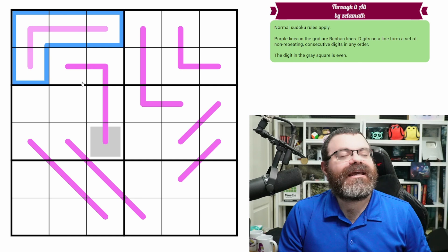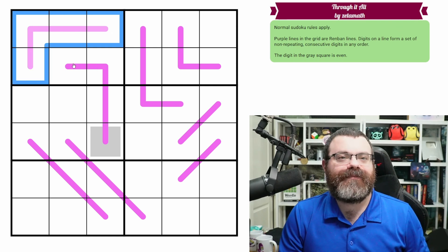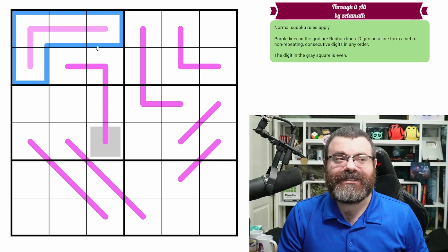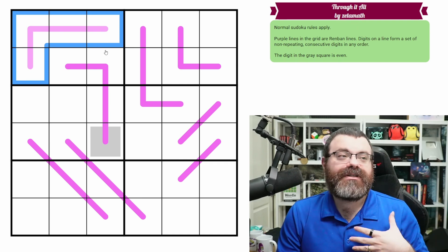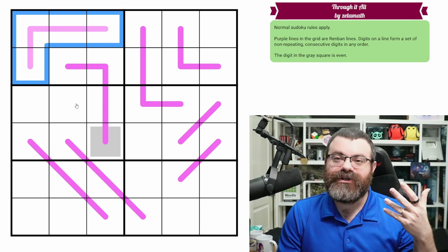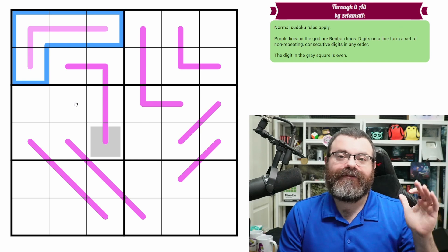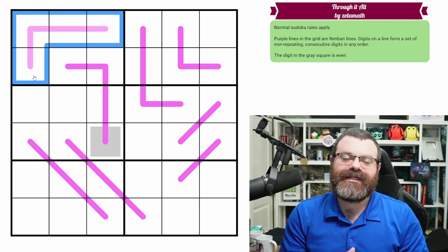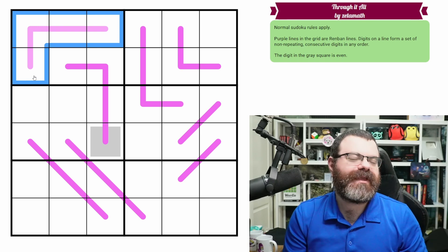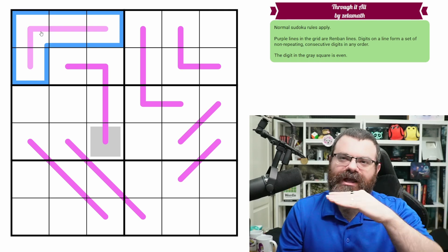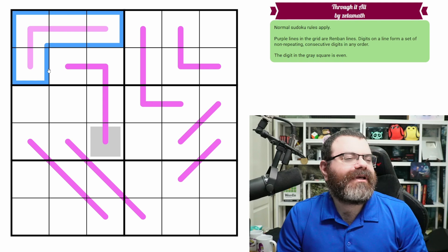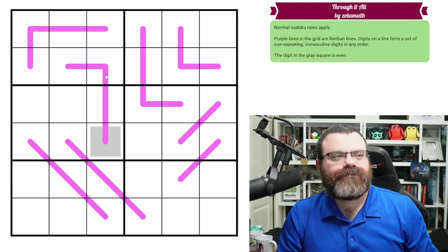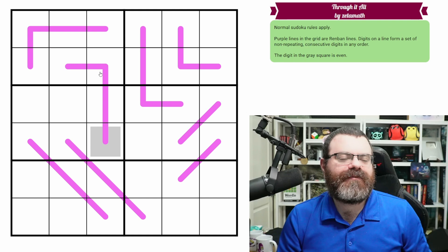The way renbans work: if you take the digits on them, they have to be a set of non-repeating consecutive digits in any order. So consecutive digits like 1-2-3-4, 2-3-4-5, 3-4-5-6 — they just have to be a run of digits that are all consecutive with each other, mixed up on the line however you'd like. They can't repeat either.